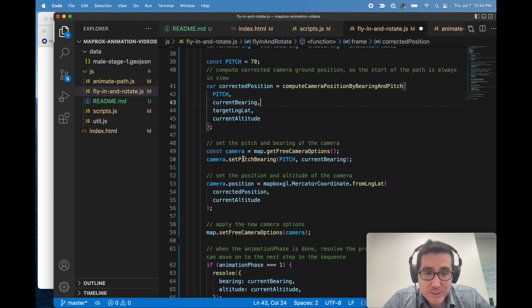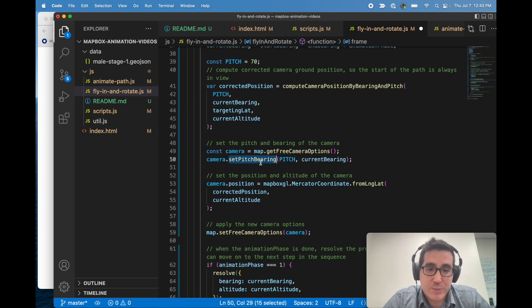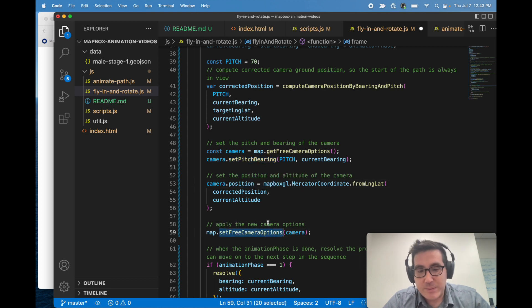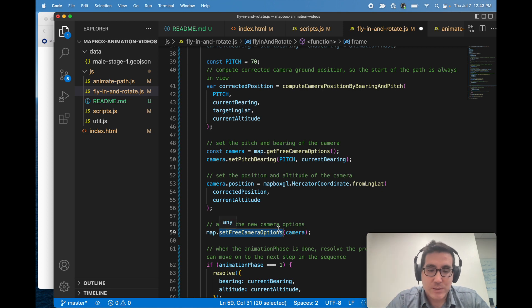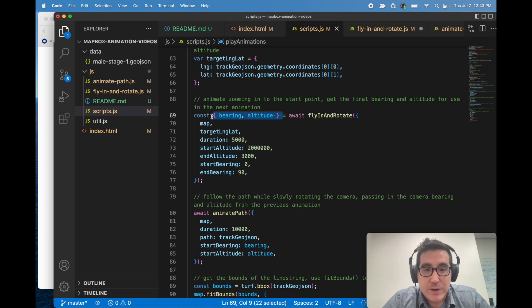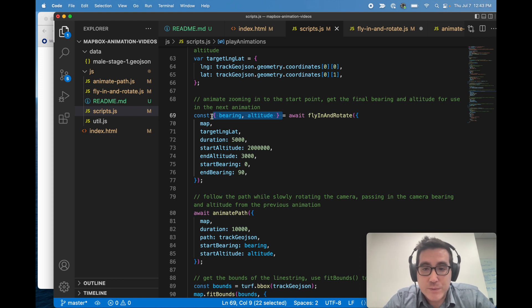And then lastly, basically we're setting these camera, we set the pitch bearing, and then we set the position, and then we set both of those options, and that's what actually updates the camera.